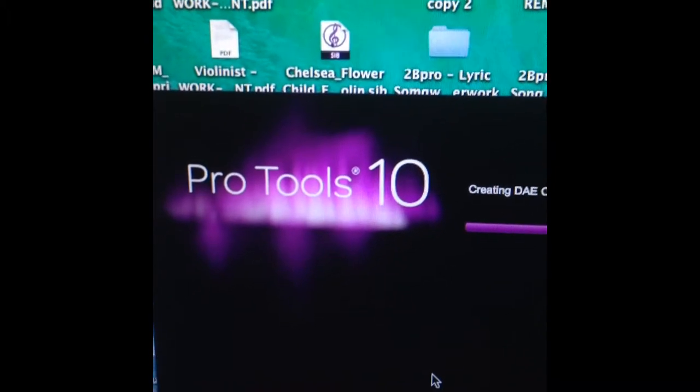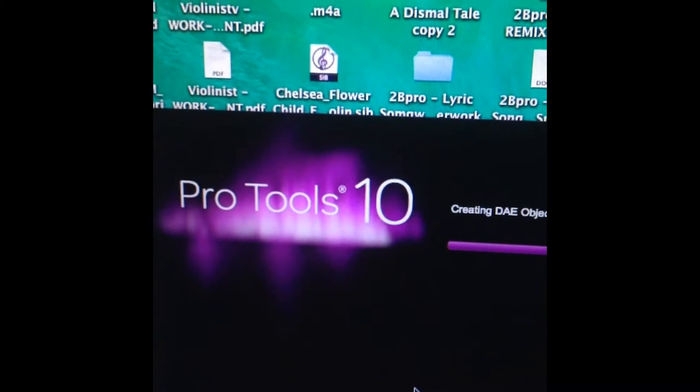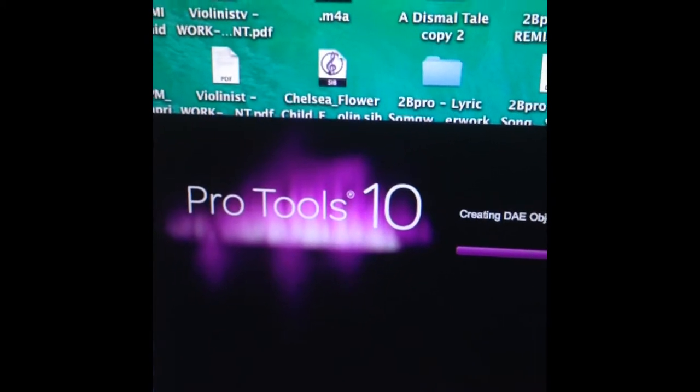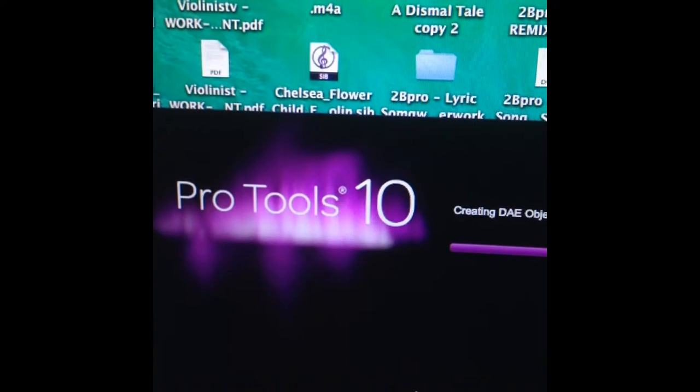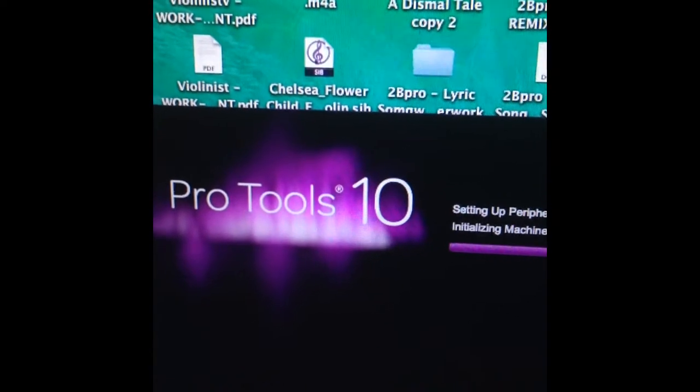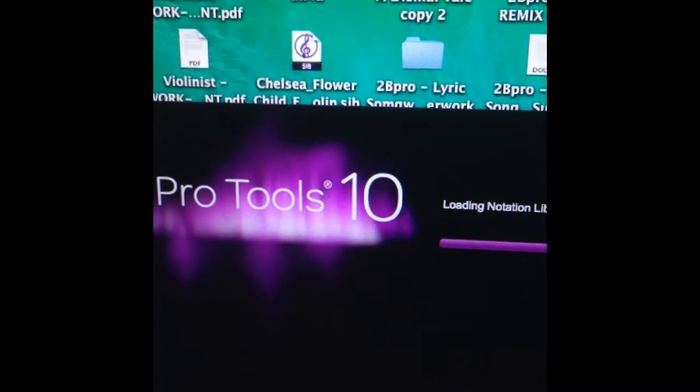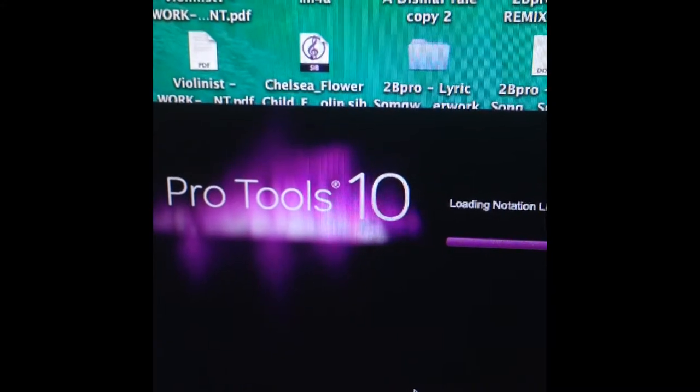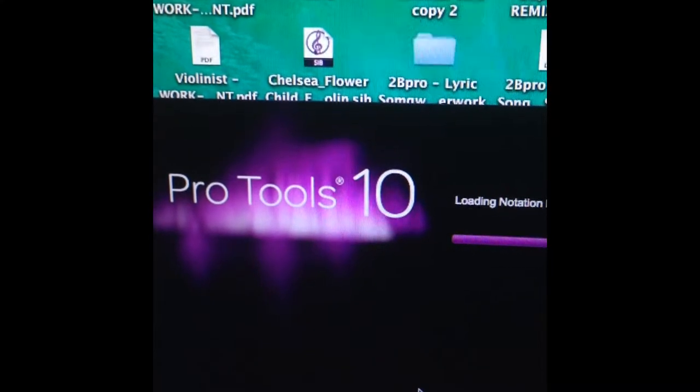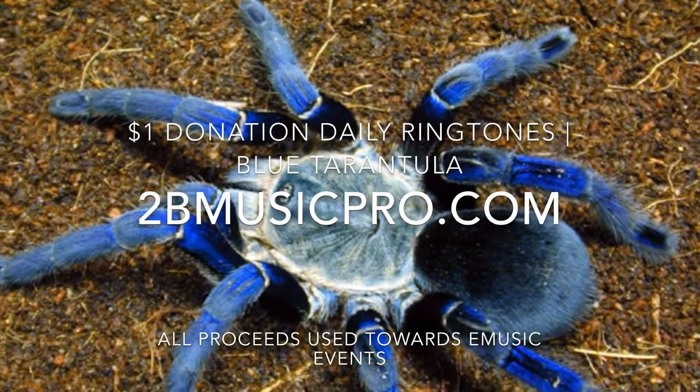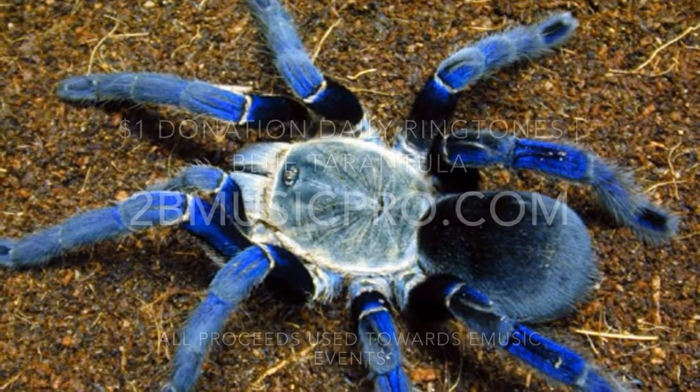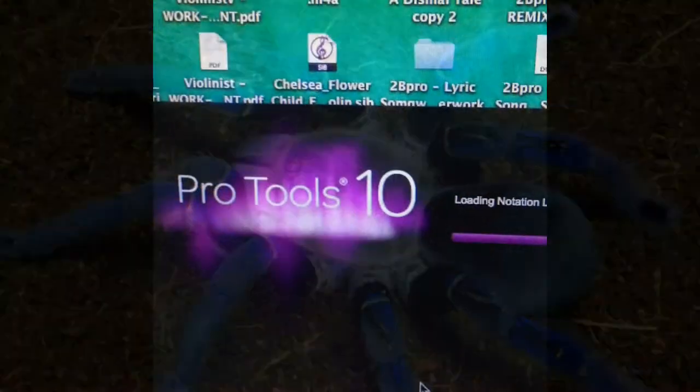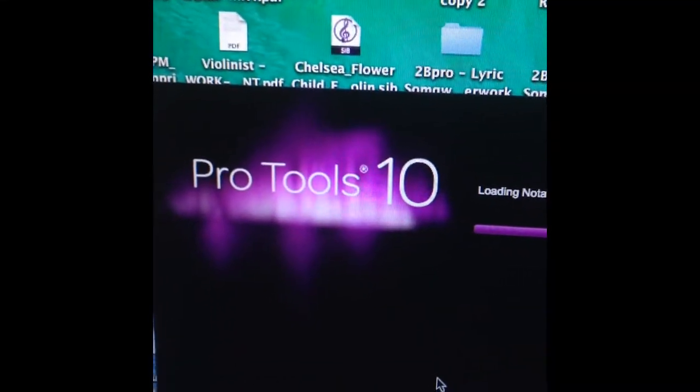Now, the session that I'm going to utilize today is going to be for the Ringtone Blue Tarantula, which if you haven't picked up, you definitely need to because it's just a buck. It's one dollar daily ringtone download, and it's going to a good cause.